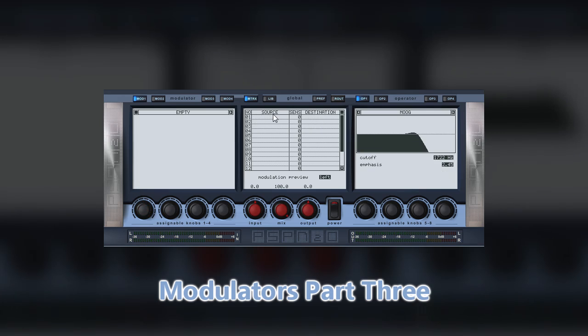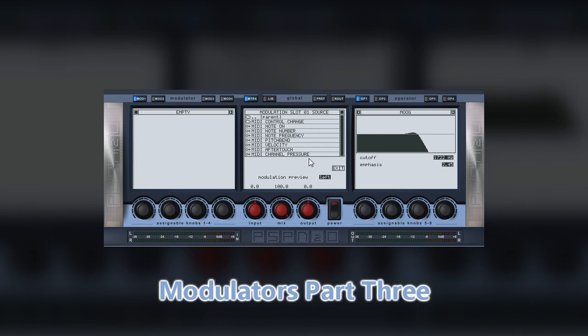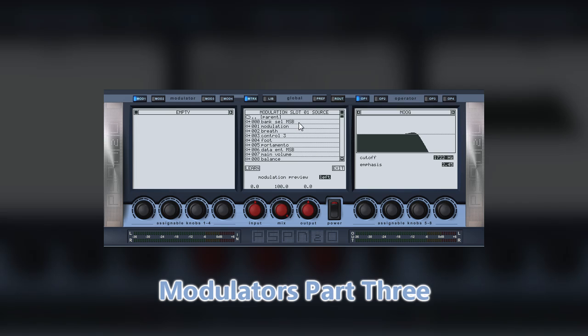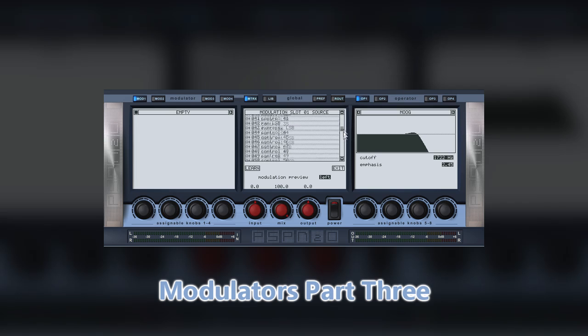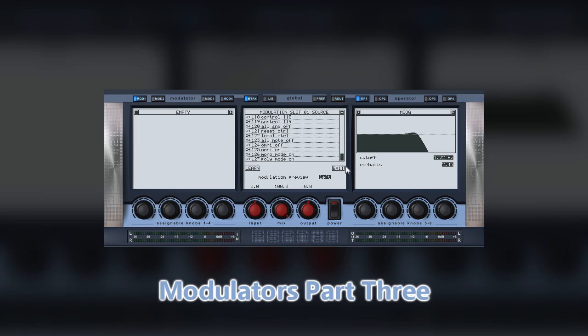Nitrous also accepts MIDI control as a source. This control can then take the form of MIDI notes, MIDI velocity, aftertouch, pitch bend information, just to name a few. Other MIDI control messages can be selected, and a full list can be found under the MIDI control change drop-down menu in the source section of the matrix.